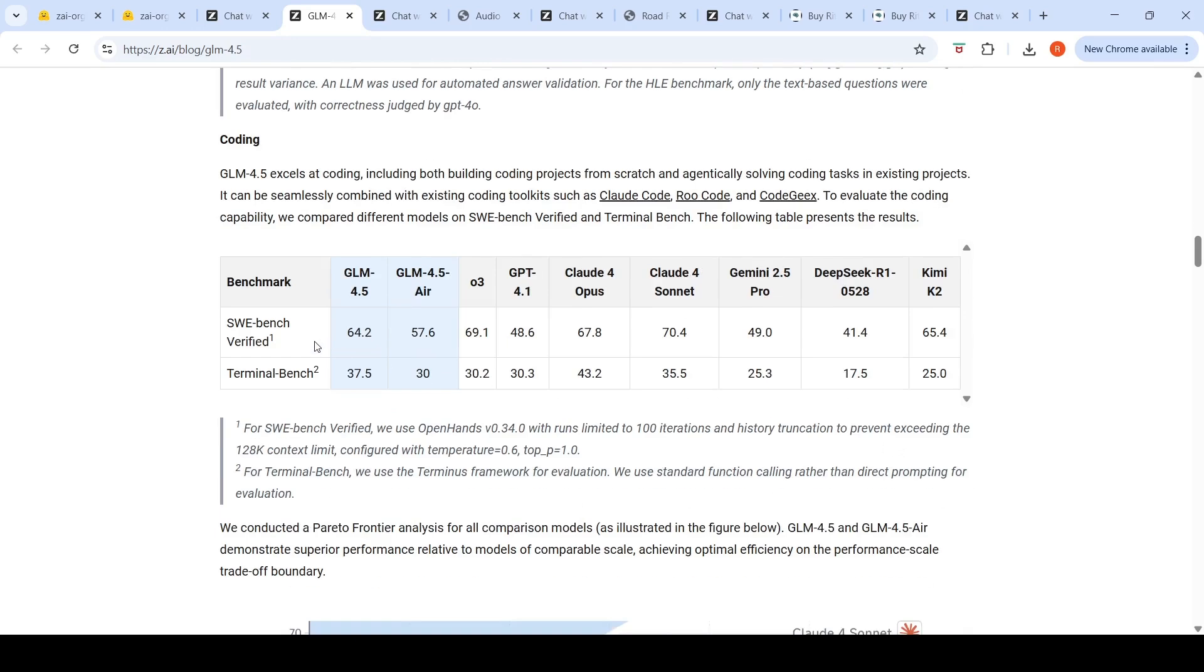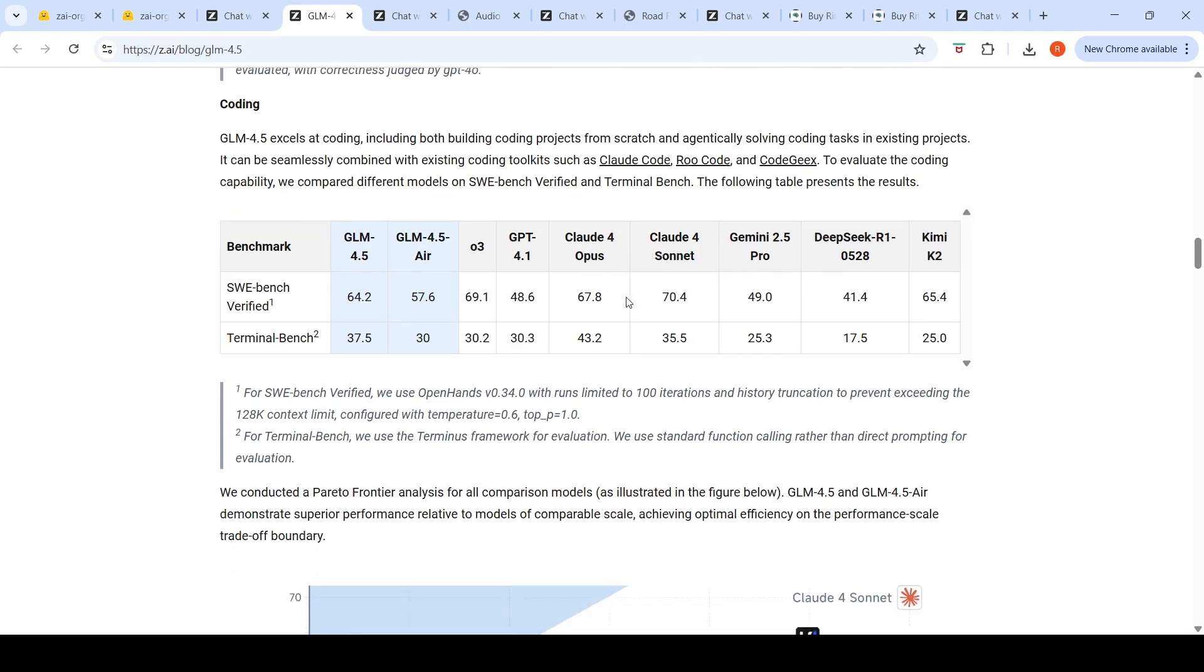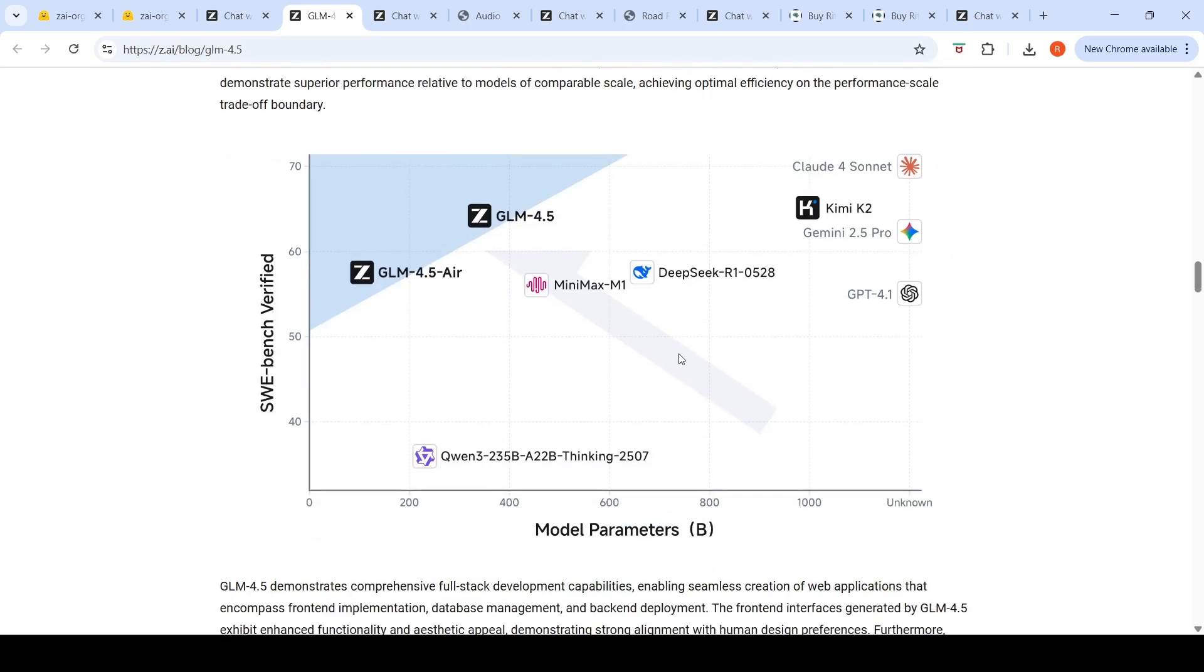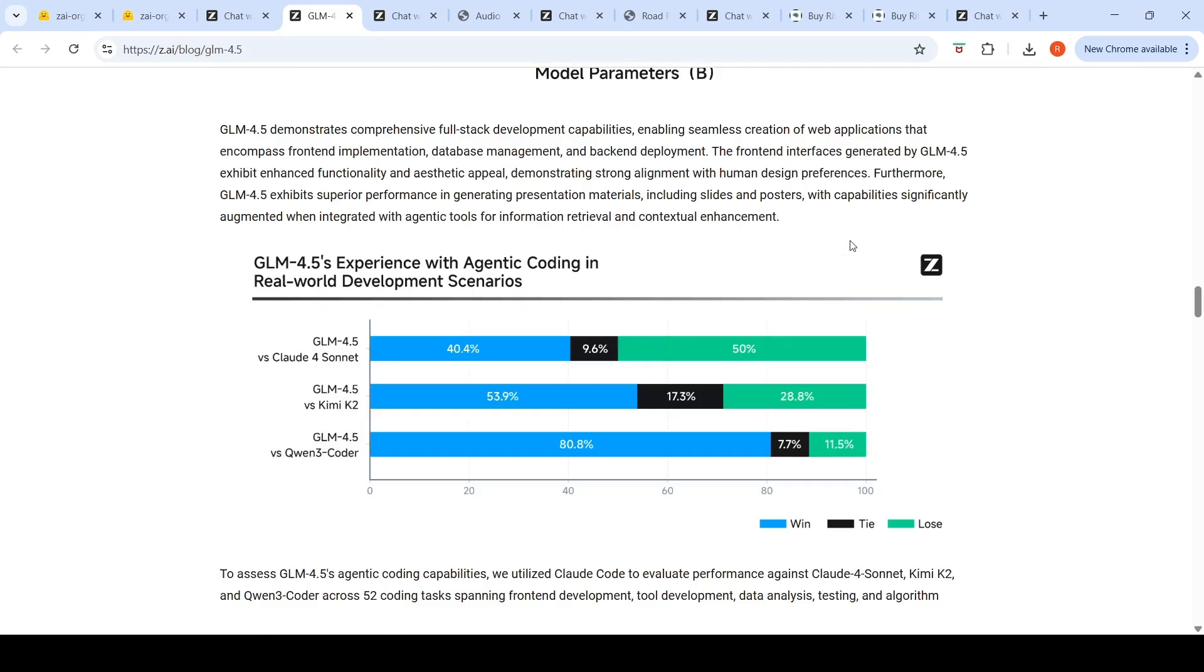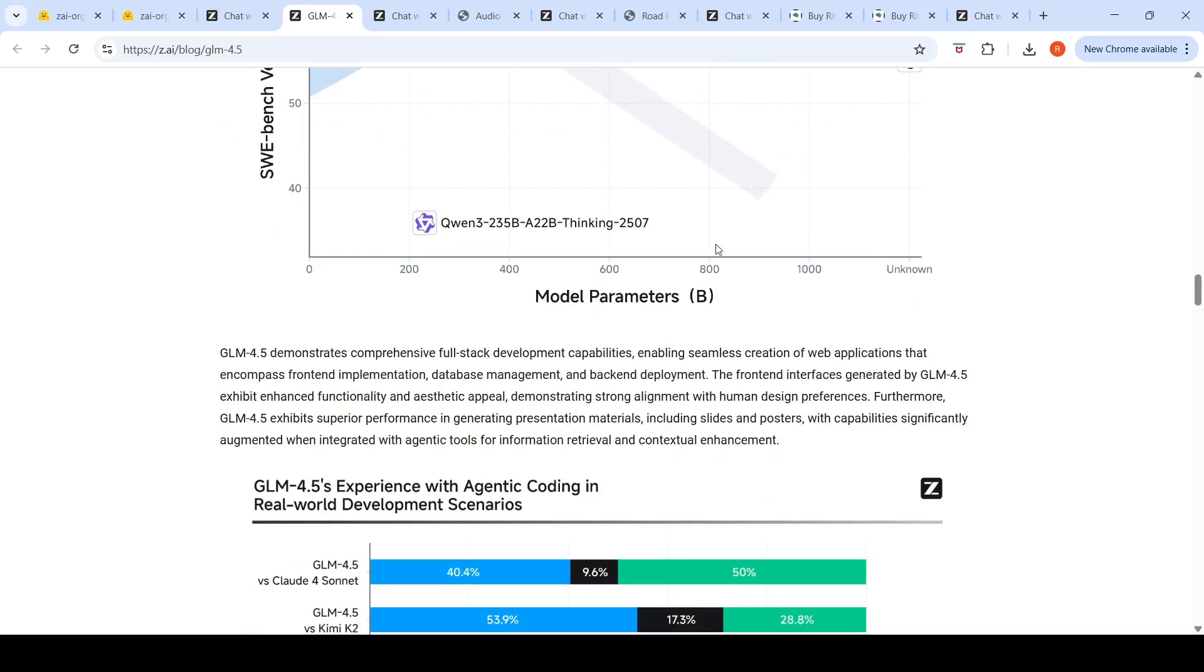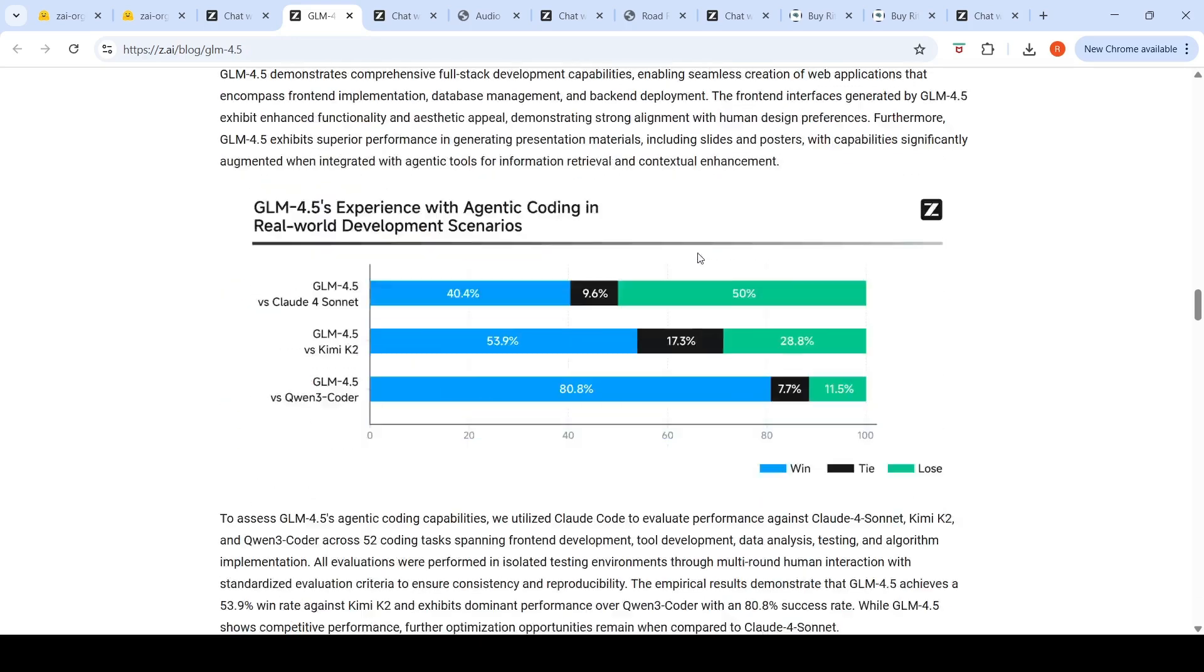On SWE-bench Verified, this has 64.2 and Air has 57.6. For some reason Gemini 2.5 Pro has 49. There's an interesting graph where you have model parameters and SWE-bench Verified performance. Kimi K2 has one trillion parameters. You look at Claude Sonnet or Gemini 2.5 or GPT-4o—you don't know the actual size of these models. This model they're saying is quite efficient for its size and performance is also good. They conducted a Pareto frontier analysis for all comparison models. These particular models, GLM 4.5 and 4.5 Air, demonstrate superior performance relative to models of comparable scale, achieving optimal efficiency on the performance-scale trade-off boundary.